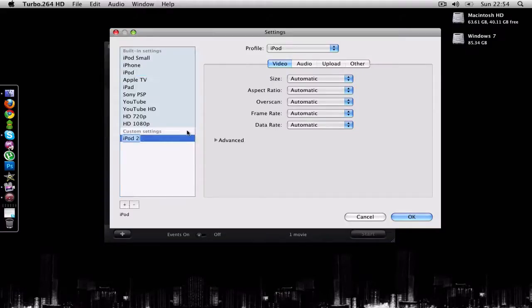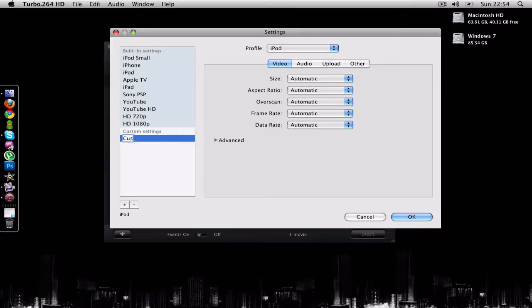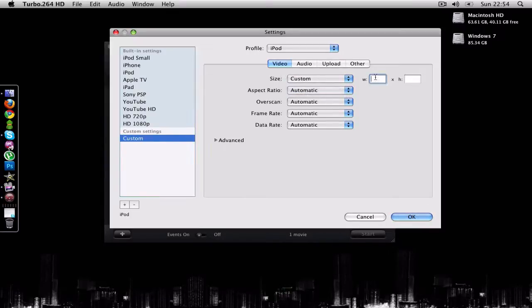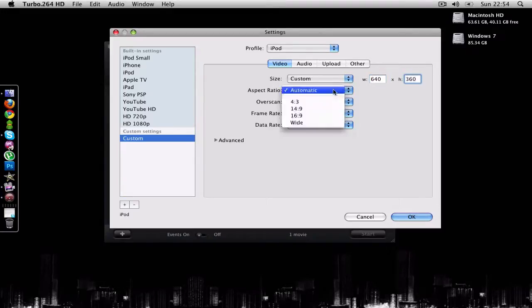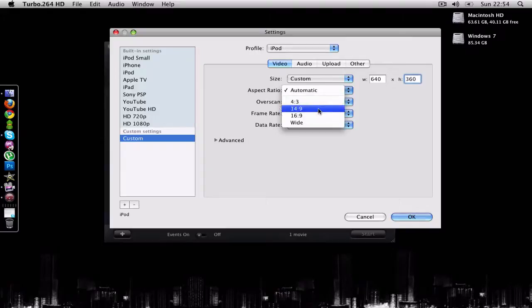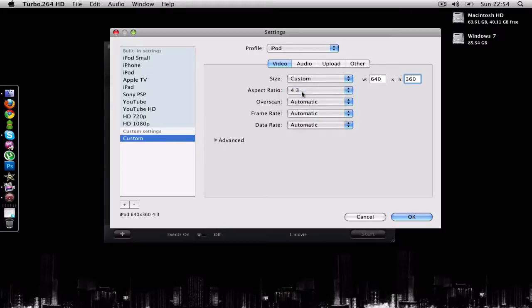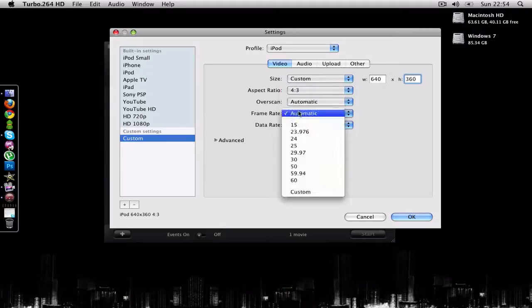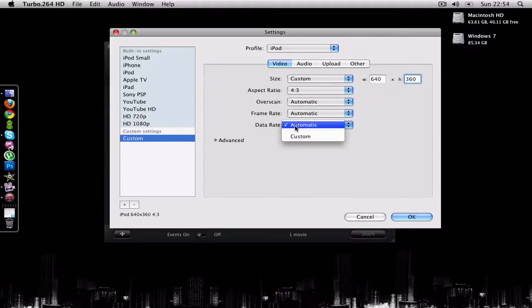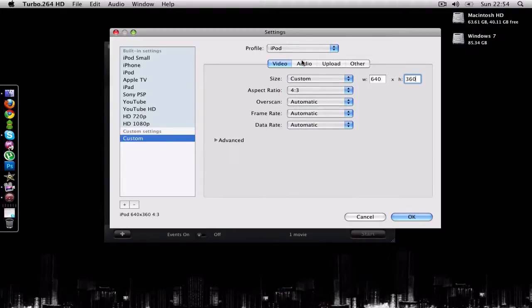If I just want to add a custom entry, you see I can select the size. I can put 640 by 360. The aspect ratio I can change it to 4x3, overscan, automatic. Frame rate automatic, data rate automatic.